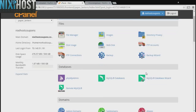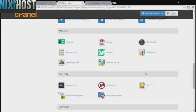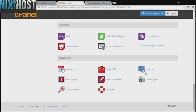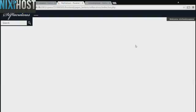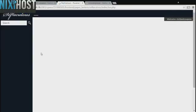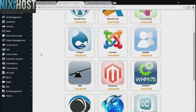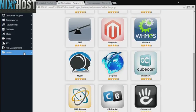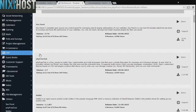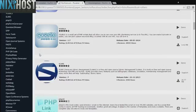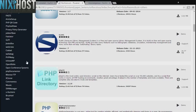Scroll down to the software section and select Softaculous Apps Installer. Click the Others category on the left-hand side of the page. You'll find PHP Documentor in the list below.